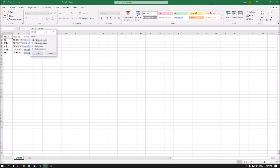The Insert dialog opens. Options include: Shift cells right — if you press Enter here, a cell will be added to the right of your current focus. Shift cells down — same, but downward. Entire column — if you select this and press Enter, the entire column will be added to the left of your current focus.